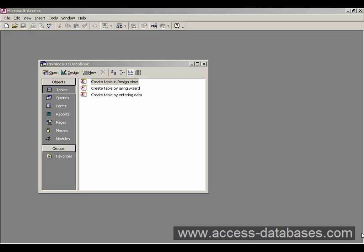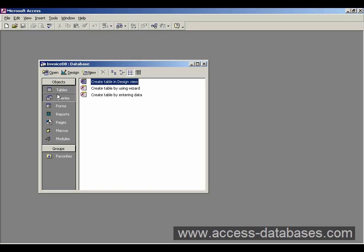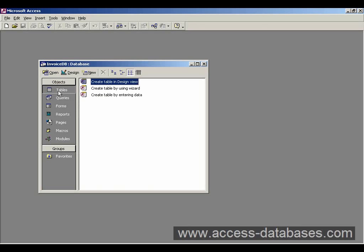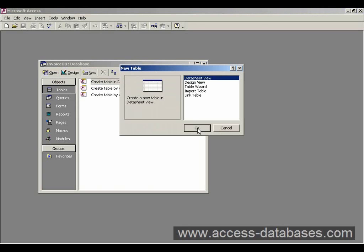So let's get started. If we go to the main database window, we can see the tables selector here. And we can click the new button to get up a new table.